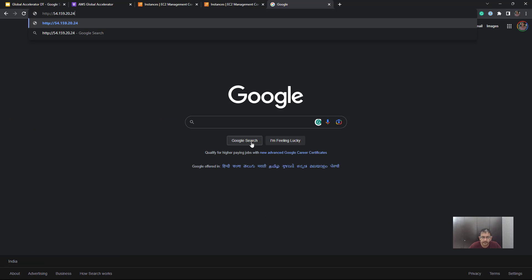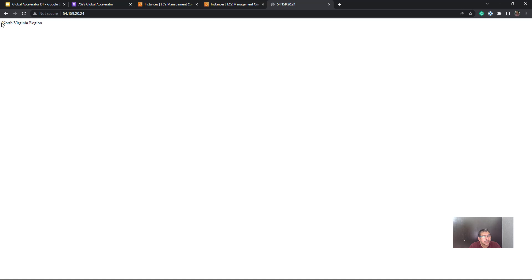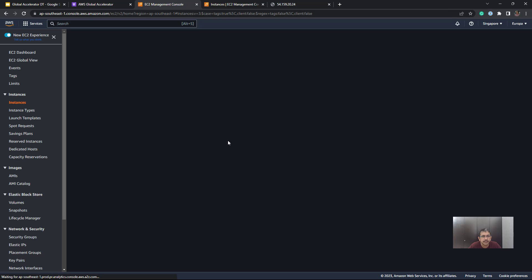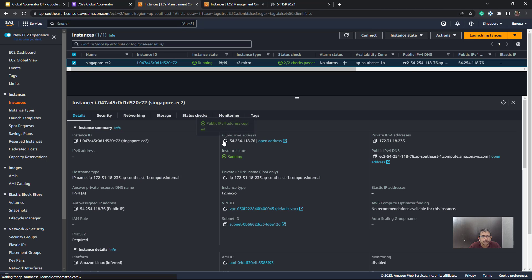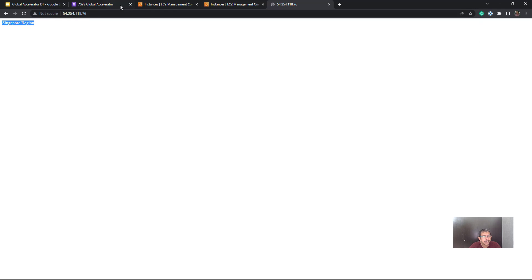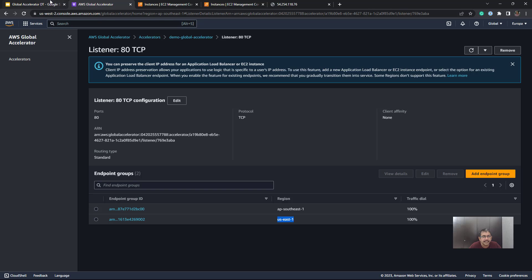In the output here, you see we are getting North Virginia region. Similarly, if we copy the IP address of the Singapore region EC2 and replace it, this time we get the output of Singapore region. So from the instance output, we can easily identify which instance belongs to which region.